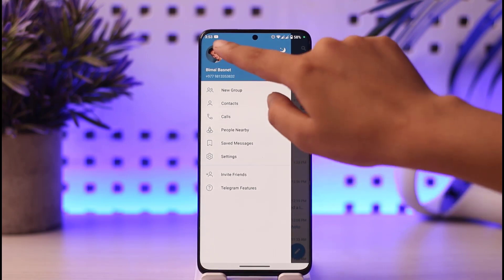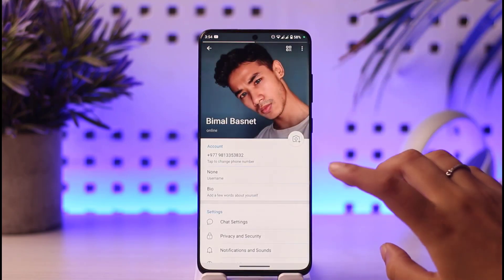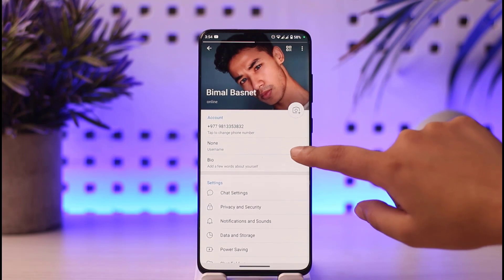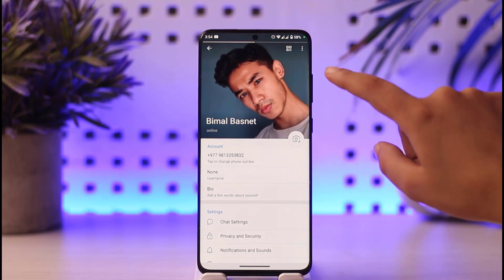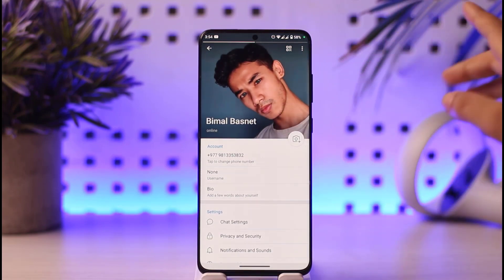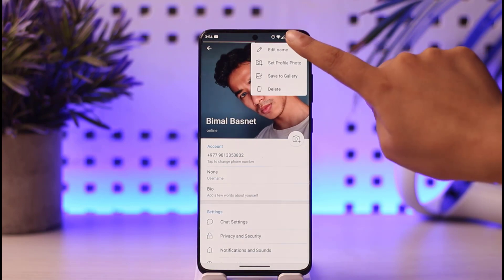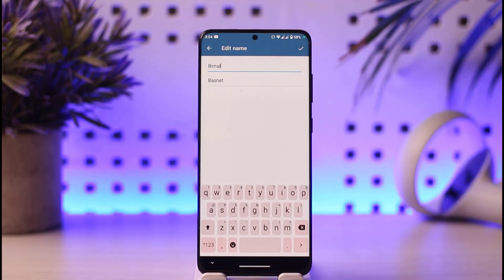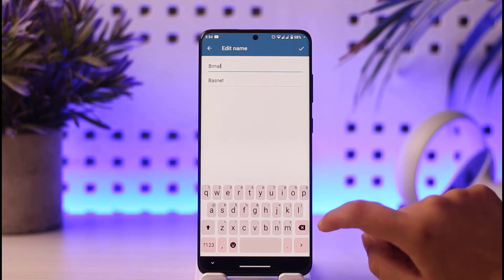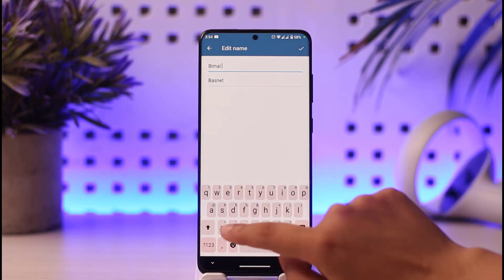Tap on your profile. This will open your profile and the profile settings. From there, tap on the three-dot icon in the top right corner of your mobile phone, then tap on the Edit Name option.